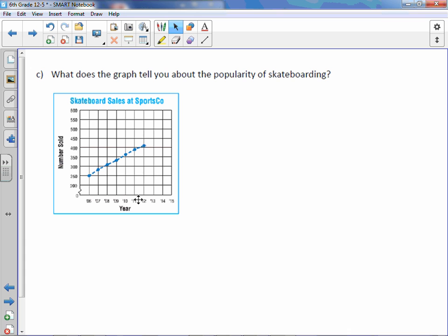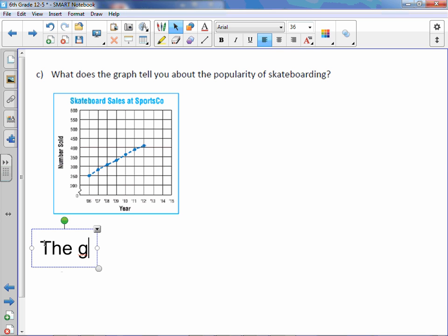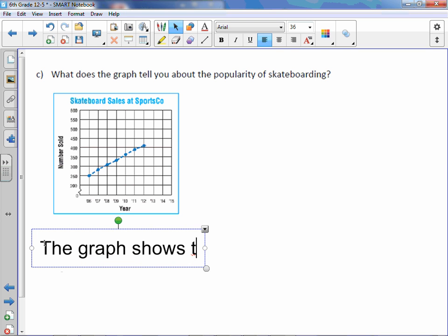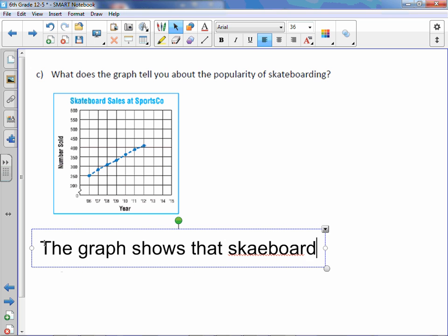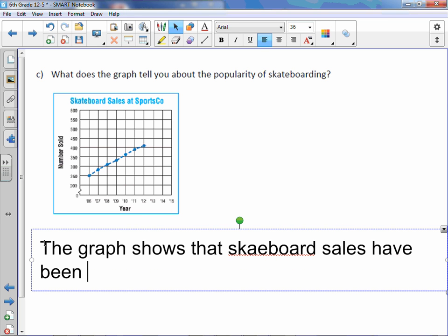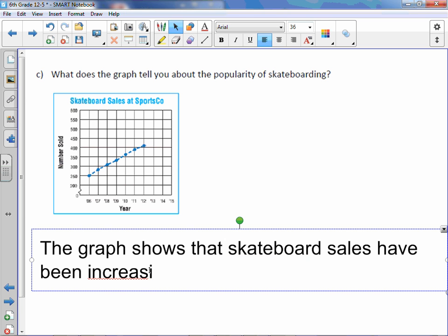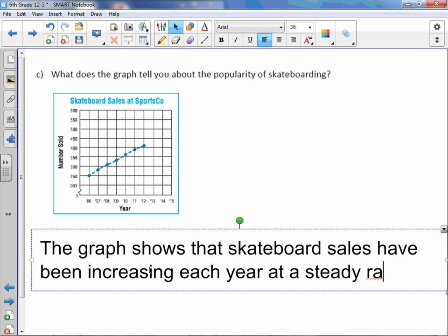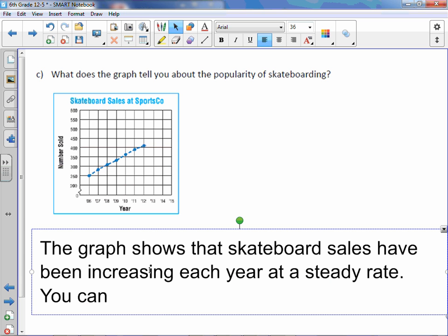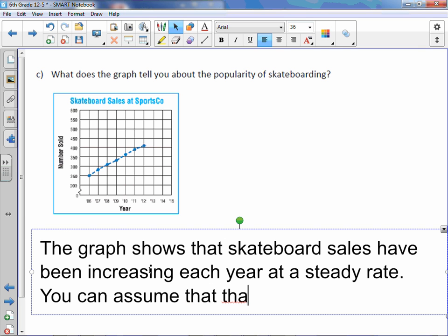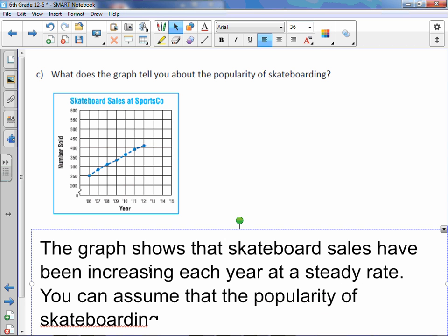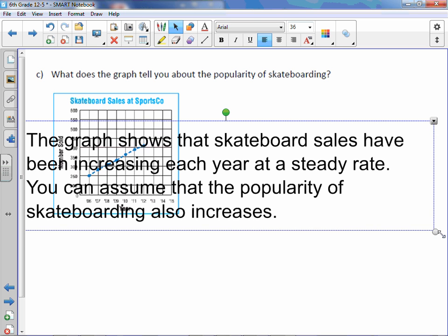So, throughout the course of the years, it definitely appears that more skateboards are being sold at a steady rate, which means it's becoming more popular. So, let's jot that down. The graph shows that skateboard sales have been increasing each year at a steady rate. You can assume that the popularity of skateboarding also increases.